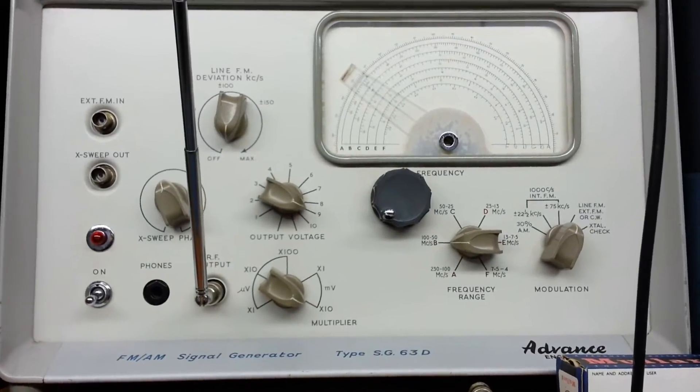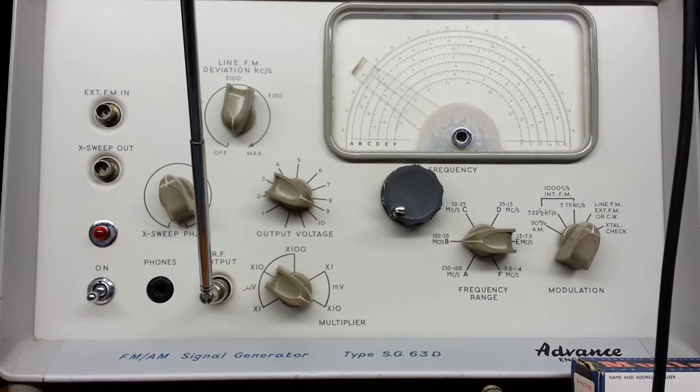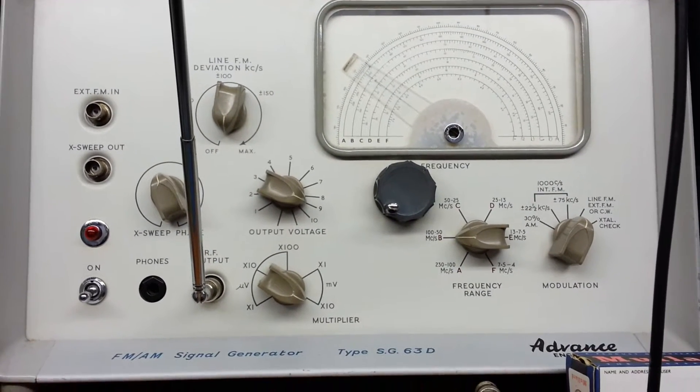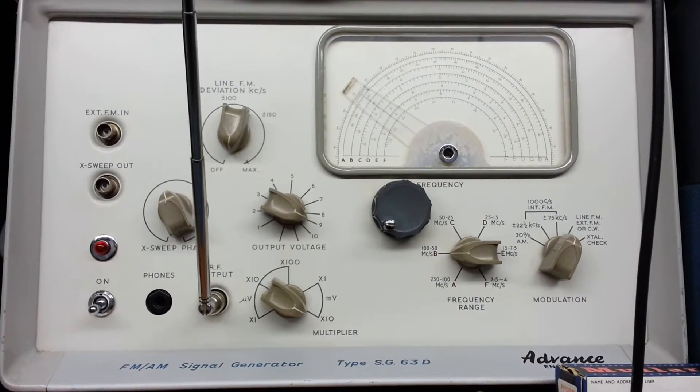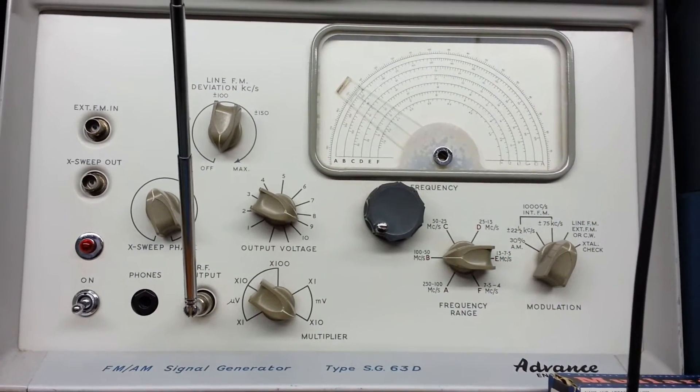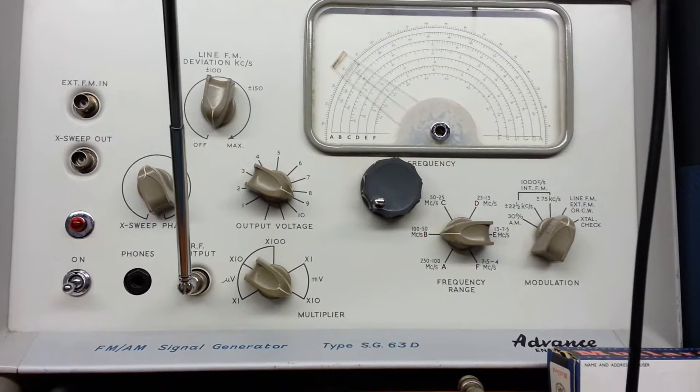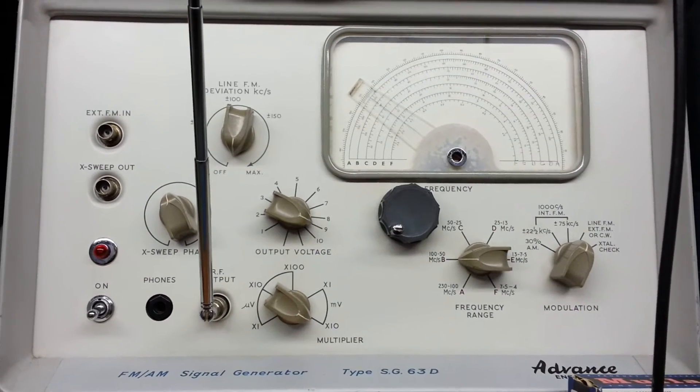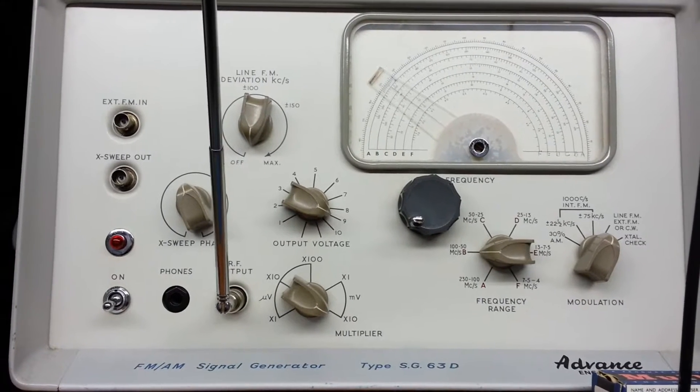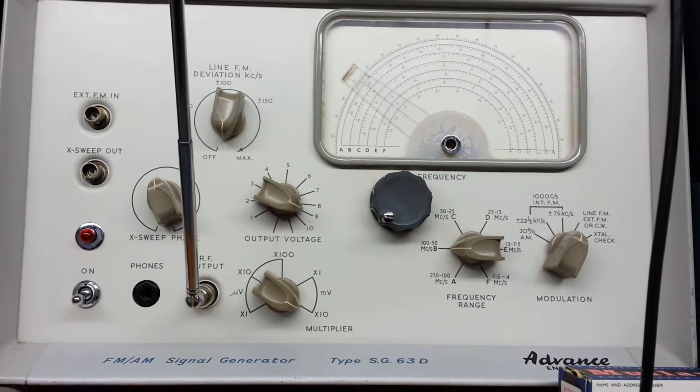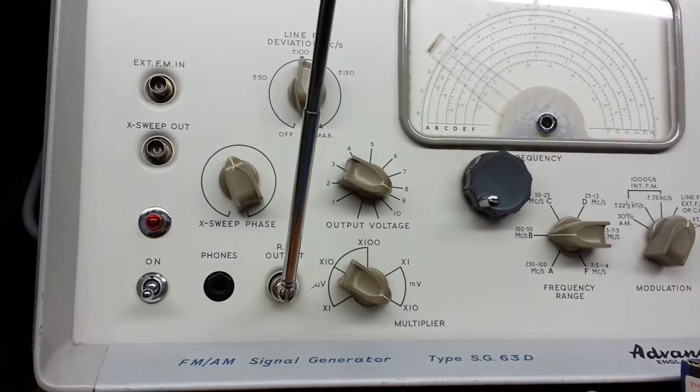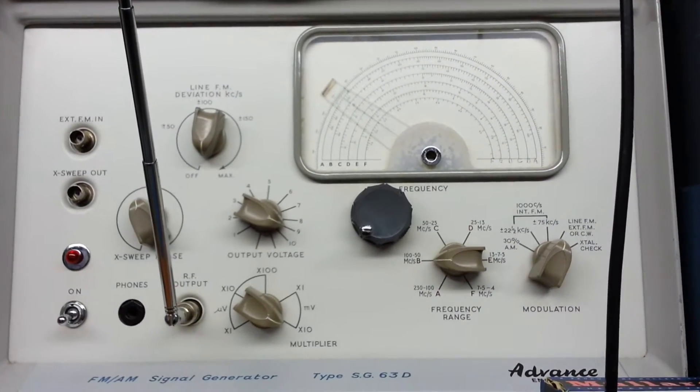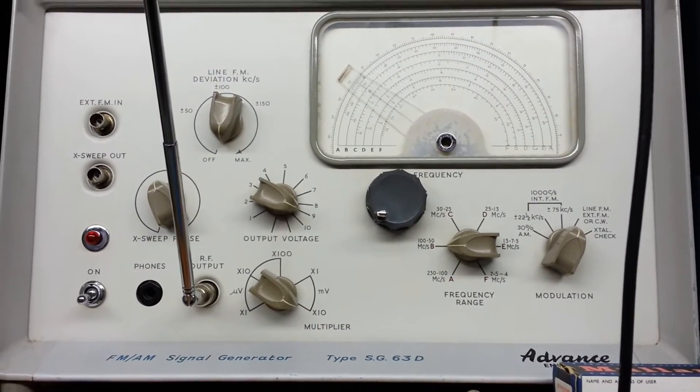This is an old Advanced signal generator, AM FM signal generator, you can pick these up very cheaply on eBay. Valve operated, it's designed to calibrate the IF stages of an FM radio. It doesn't cater for the AM frequencies, the lowest frequency it will do is 4 MHz up to 230 MHz. The scale is fairly accurate but not particularly reliable. It does line deviation so you can sweep the signal. You can see the X phase adjustment. That's for altering the phase when you're using the X and Y amplifier on the oscilloscope for discriminators and things like that.